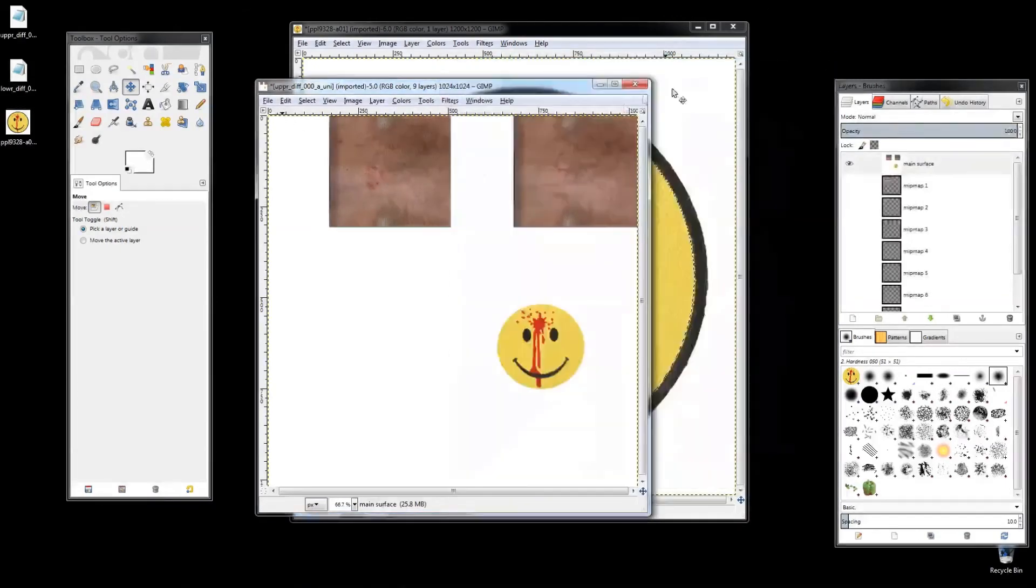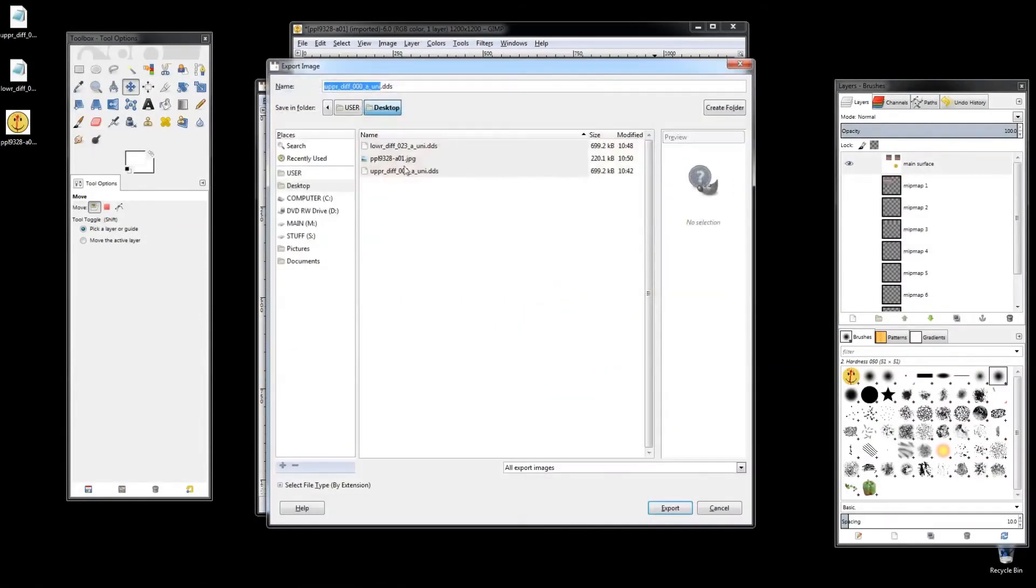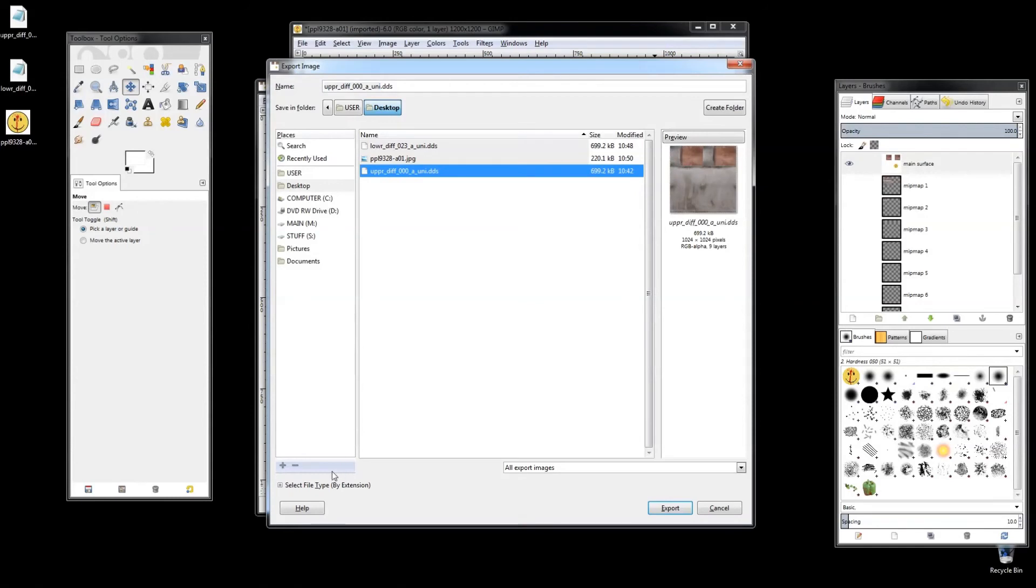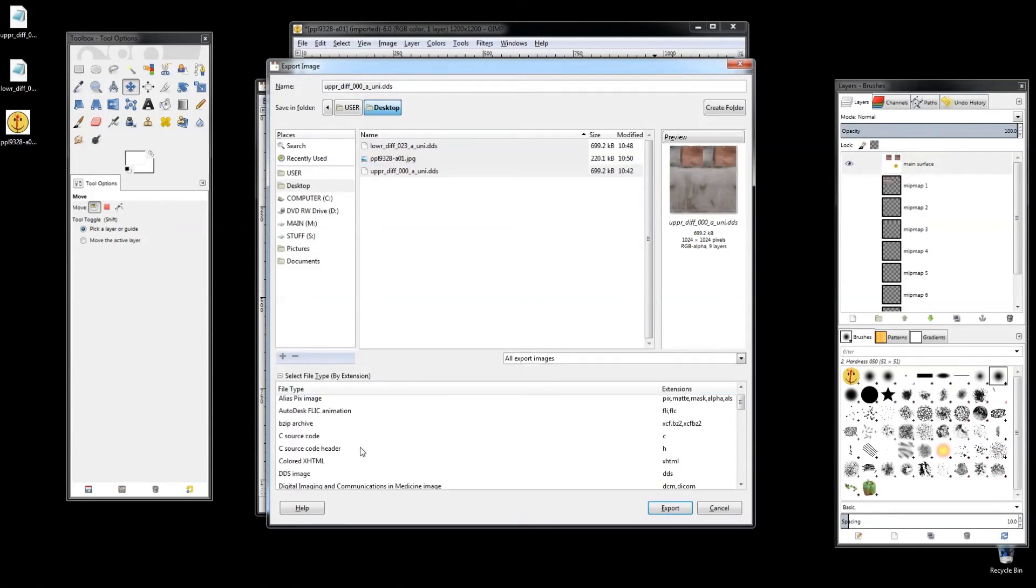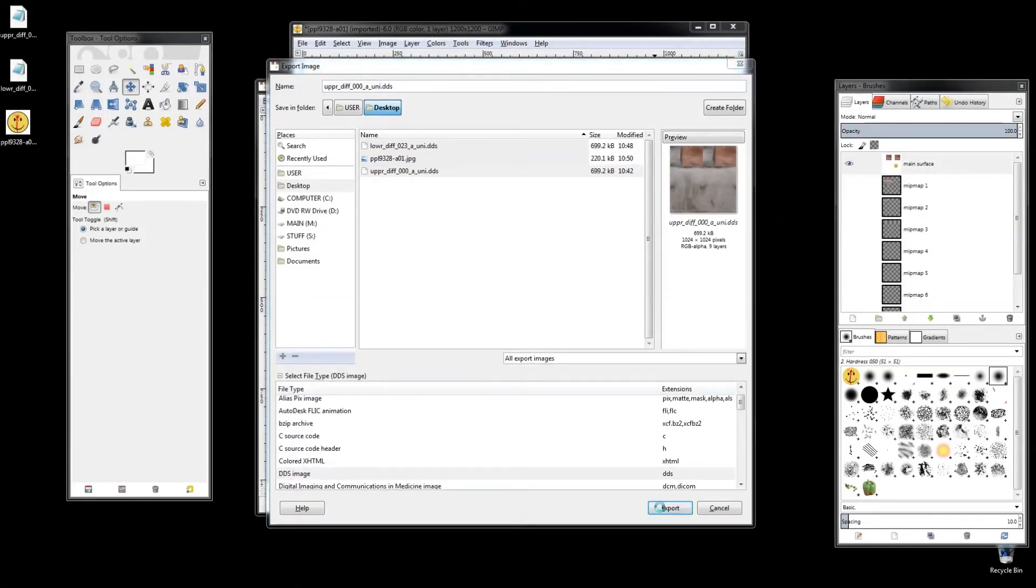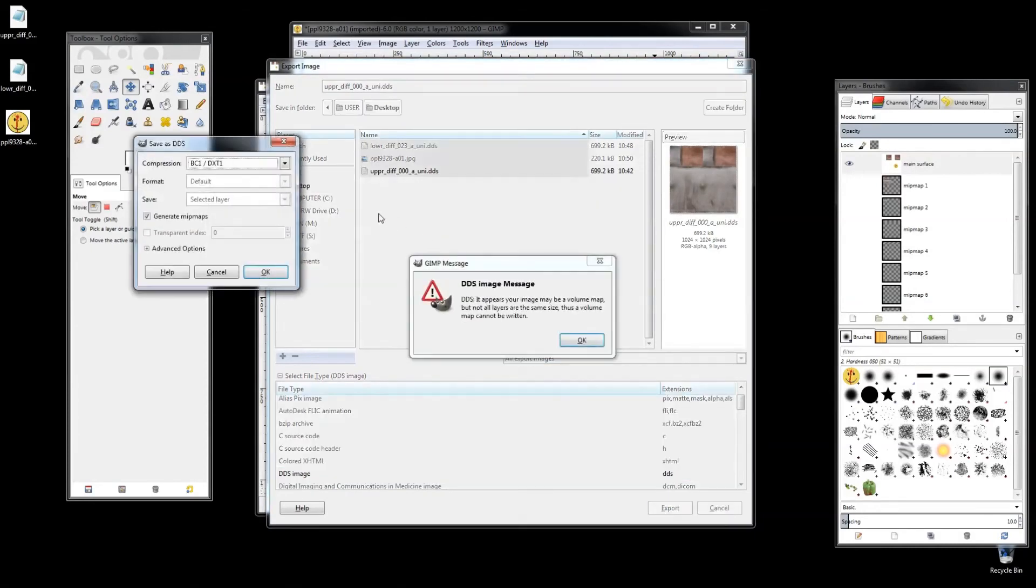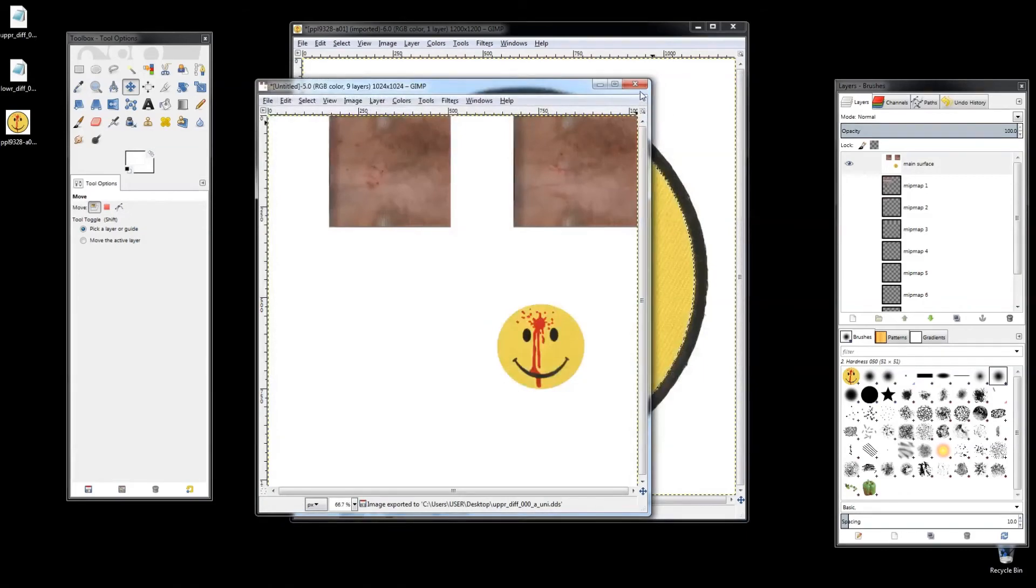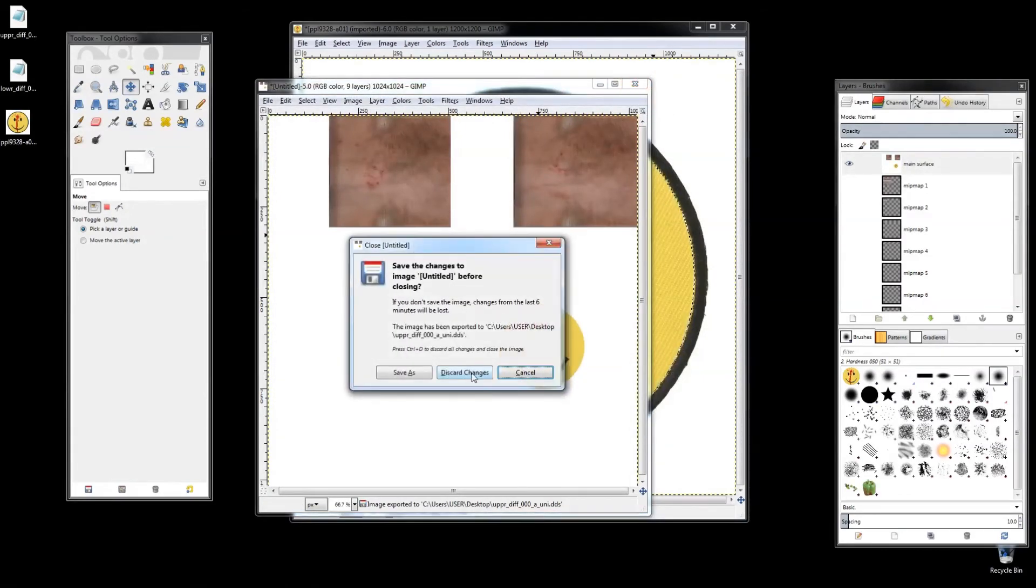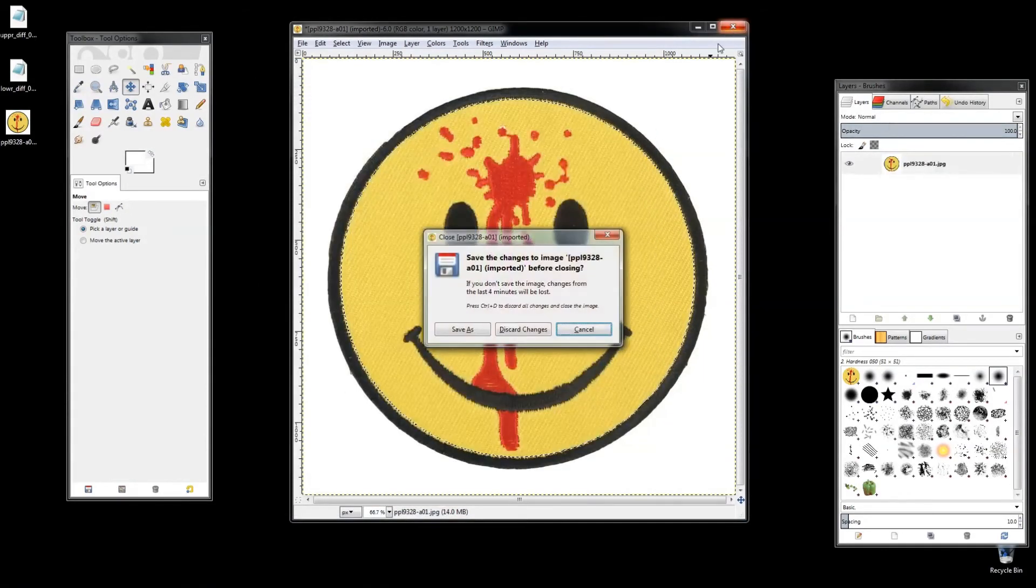I'm going to go ahead and overwrite this file and just get this video so it doesn't run too long. So there's the upper different, I'm going to select it as a DDS image, export replace. It's the DXT one, mini maps, say okay. So I'm going to close out of all of this now.